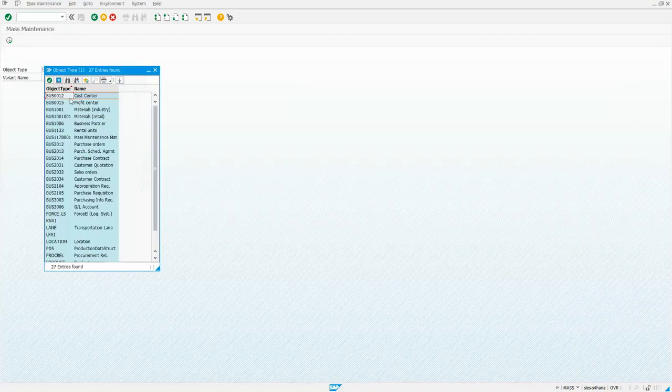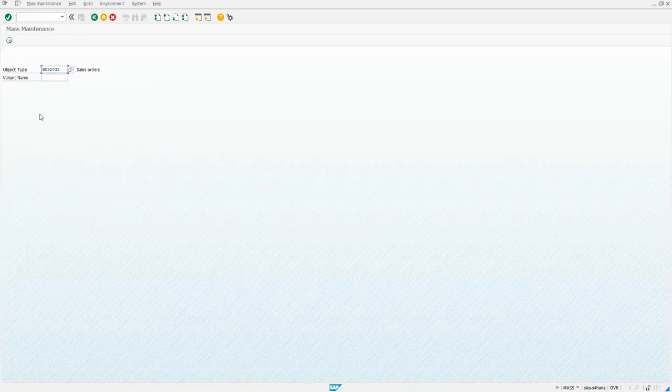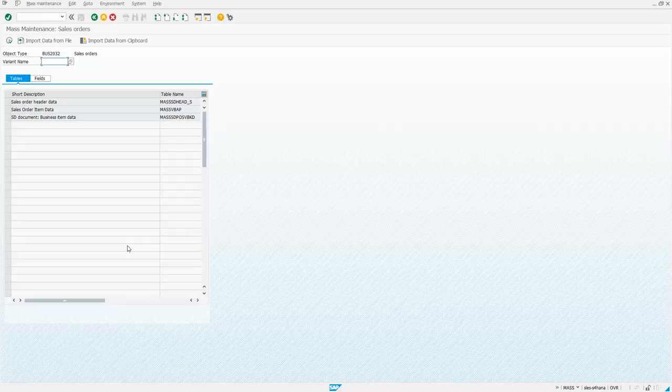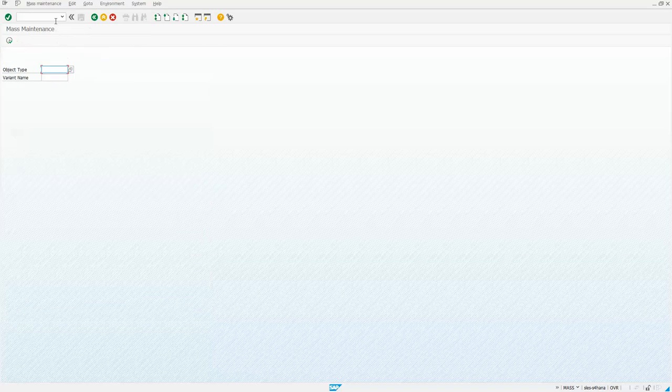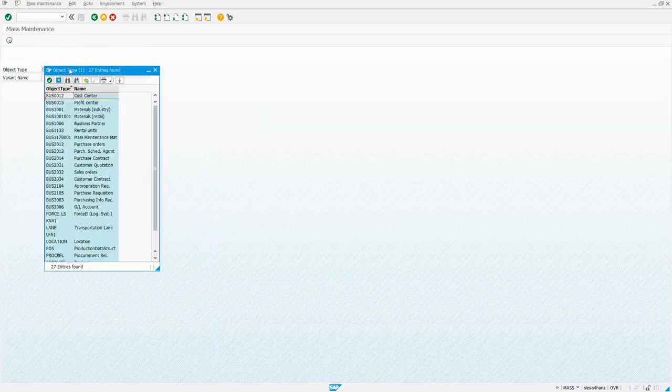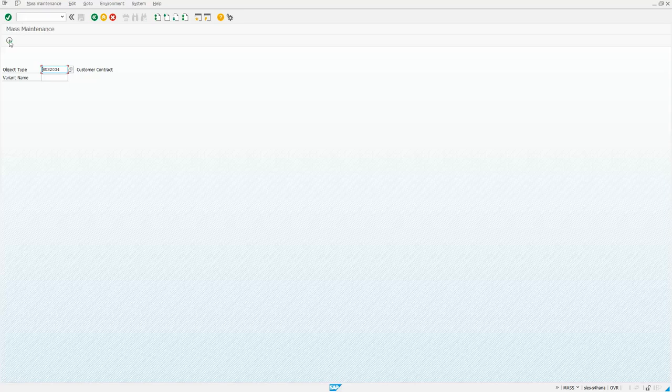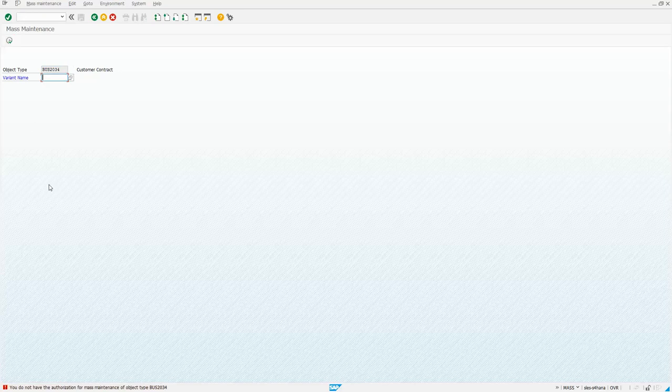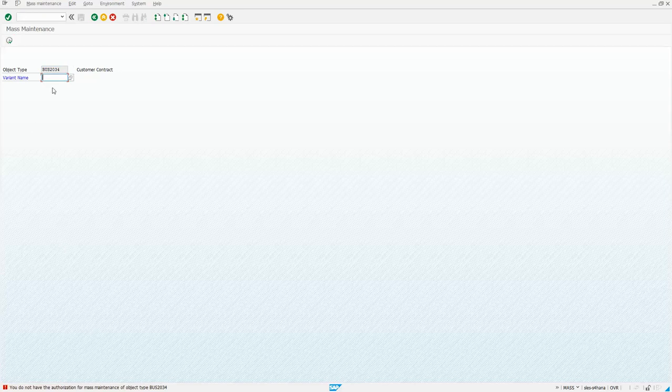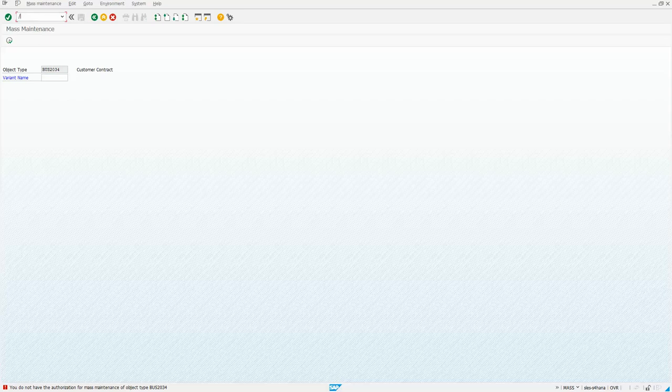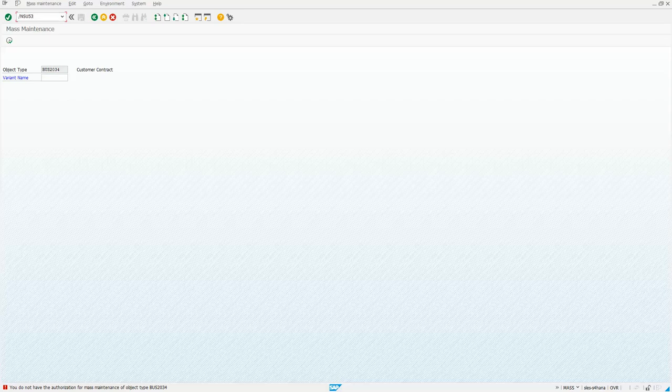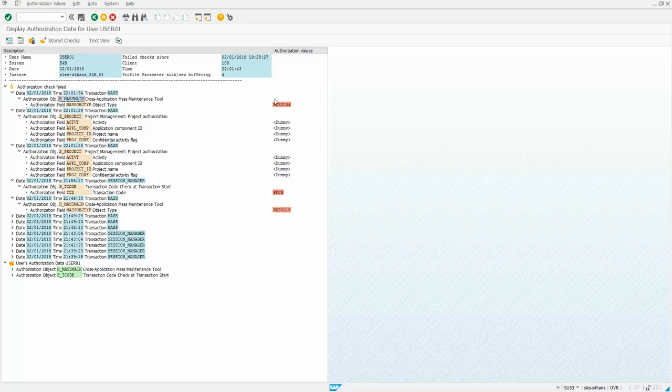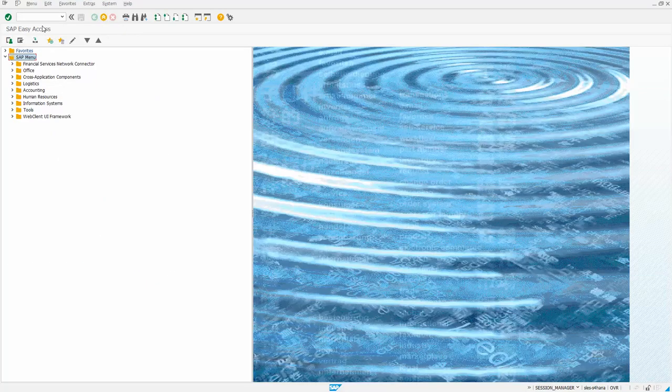So but what if we try that transaction again and try to do contracts? Let's see if it works for contracts. It does not. So notice I get an authorization error. So if I were to actually run an SU 53, see, it's gonna show me that for that B mass main, I do not have authority to this bus 2034, which was the value for the contracts.